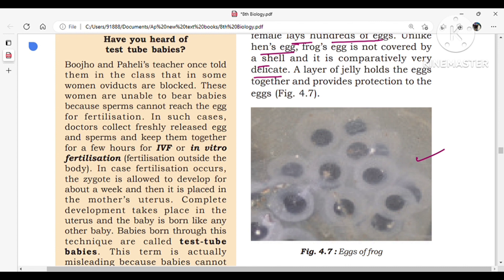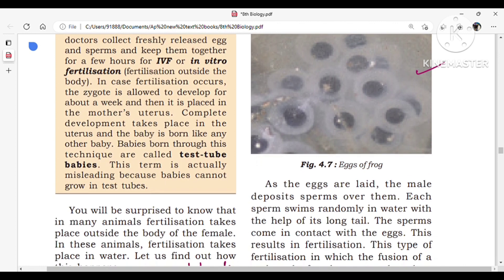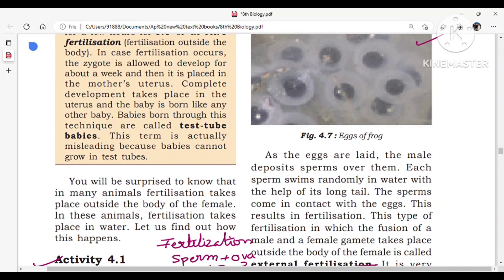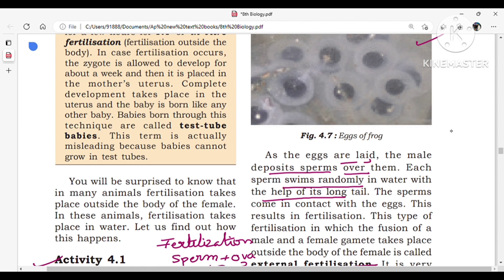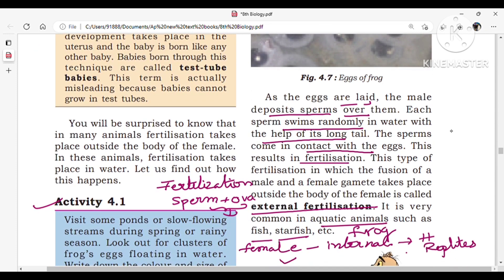You can observe clusters of dull white-colored eggs on the surface of the water. As the eggs are laid, the male deposits sperm over them. Each sperm swims randomly in the water with the help of its long tail, resulting in fertilization — the union of sperm and ovum. This type of fertilization, where the fusion of male and female gametes takes place outside the female body, is called external fertilization.